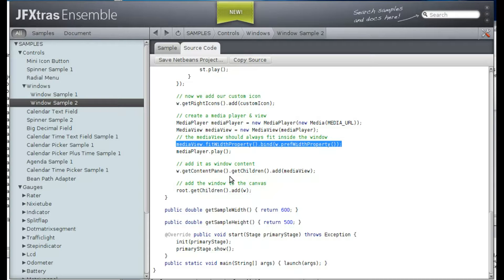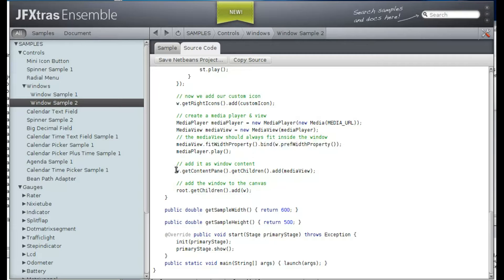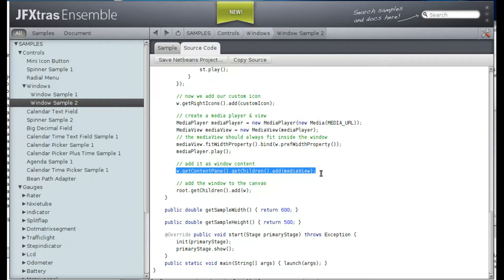After that, we grab the content pane of the window and we add the media view. And finally we add the window.